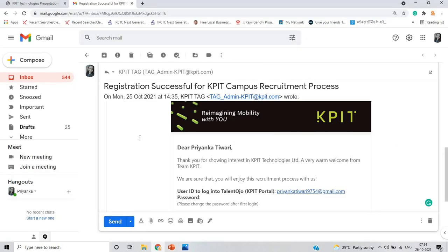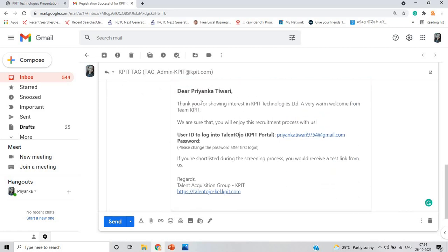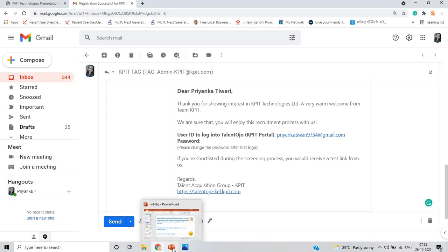This is the mail from KPIT related to successful registration for the KPIT off-campus recruitment process. It says: thank you for showing interest in KPIT technology — a very warm welcome from team KPIT. The mail contains your user ID and password. Please change the password after first login. If you are shortlisted during the screening process, you will receive a test link.